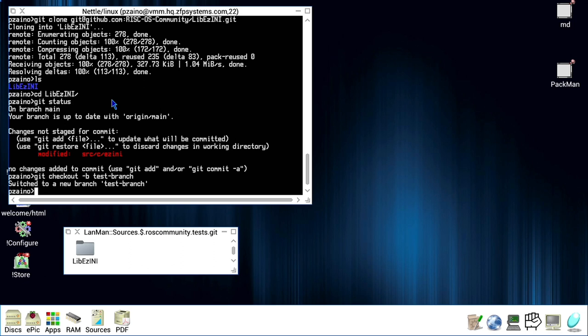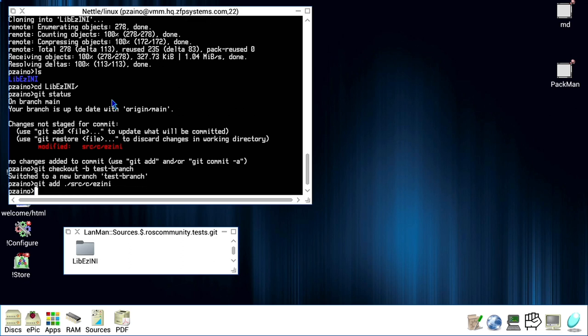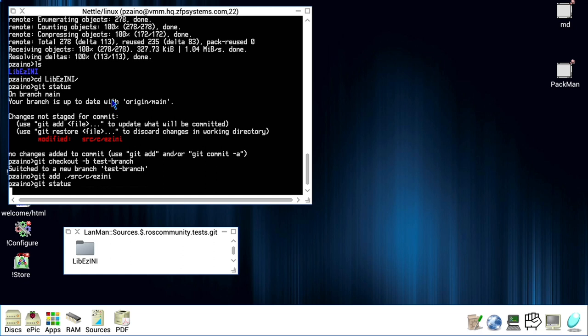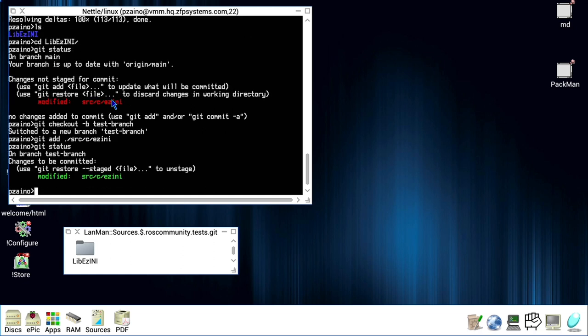Next, we're going to do git add of aslc/asini. Okay. Let's have a look at the status now. Git status. As we can see, now it appears in green. That means that it has been added.